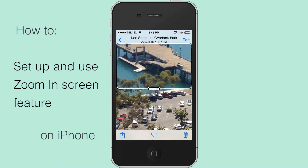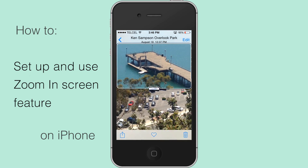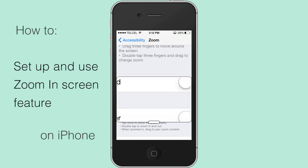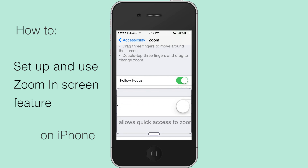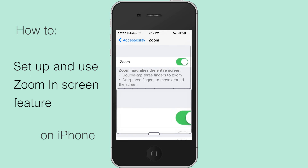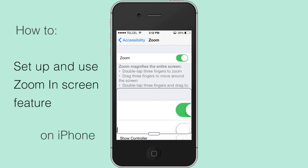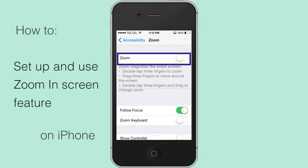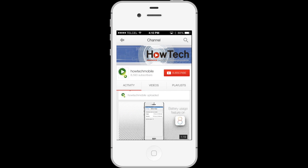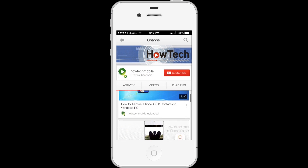That's it — you're good to go. If you ever decide you don't like zoom enabled, you can easily disable it by hopping back into the Settings app again. Thank you, and subscribe for more HowTech tutorials.